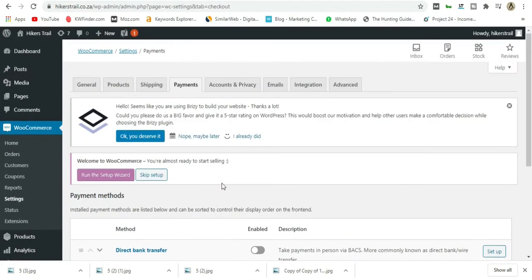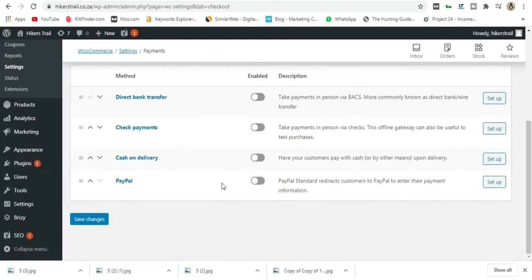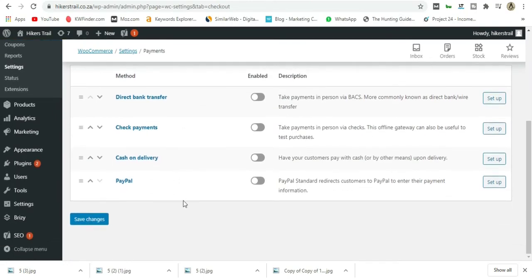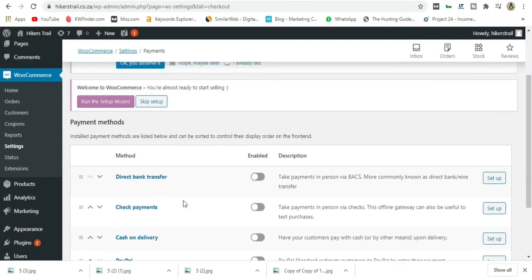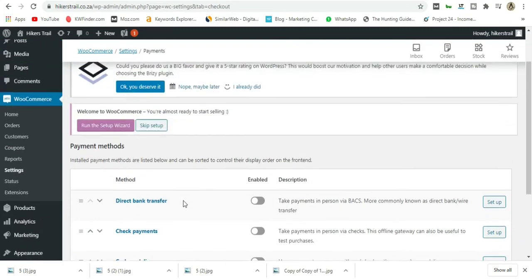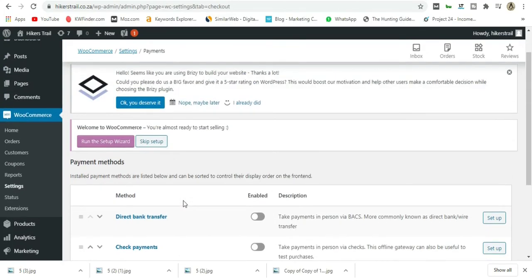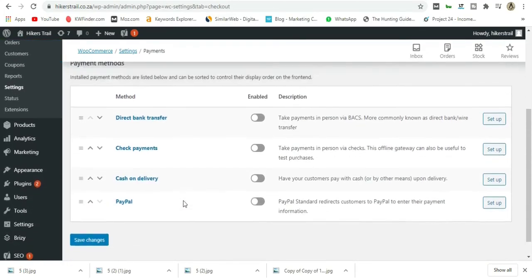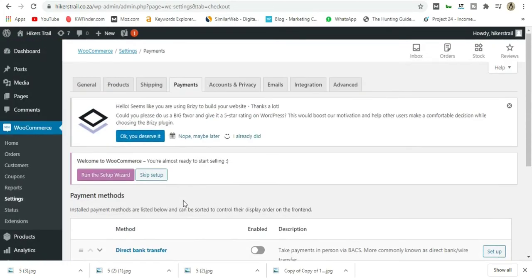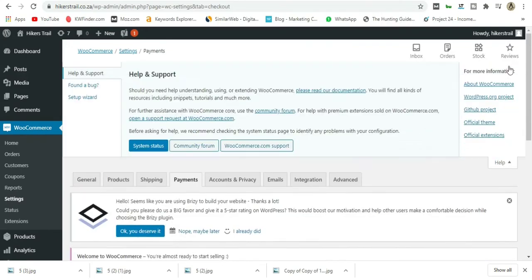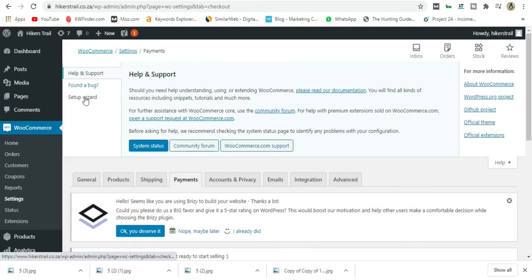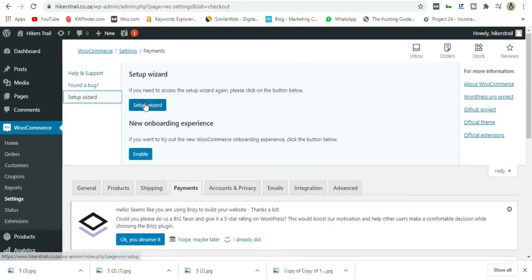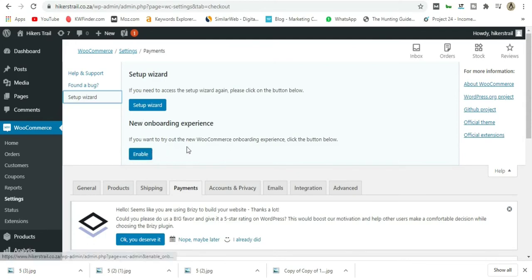The thing here is, if you don't see PayFast, it's because we have to add our address to WooCommerce. Go to Help and say Setup Wizard. This is the new onboarding—you don't go through this one. The Setup Wizard takes you back to the same screen.